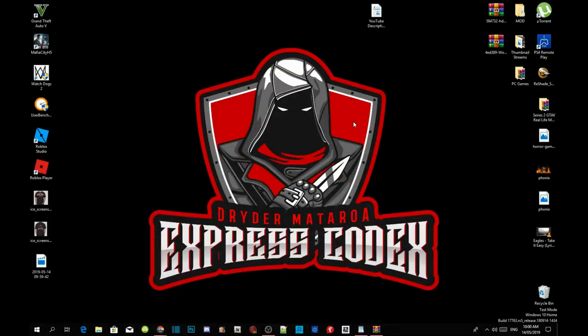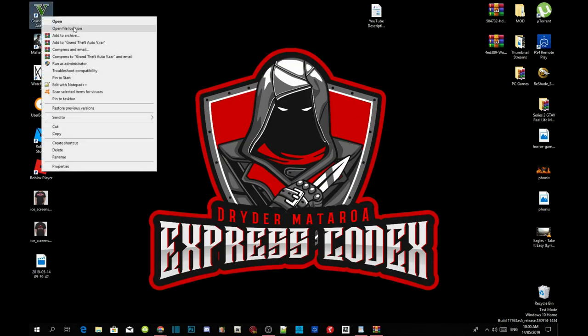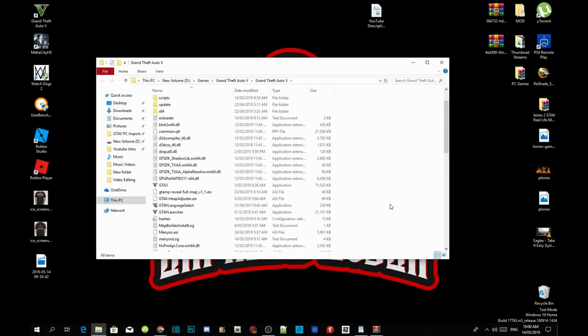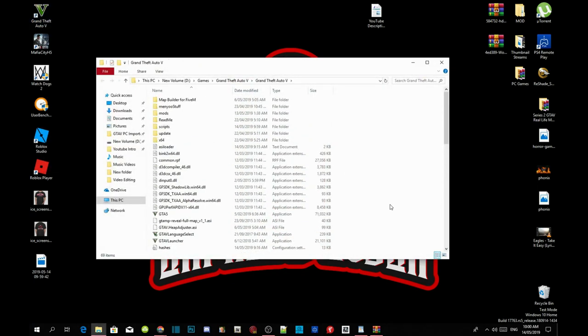Once you have completed all that process, then go to your Grand Theft Auto V game, hover over it, right-click and open file location. As you can see I have already installed all my requirements.